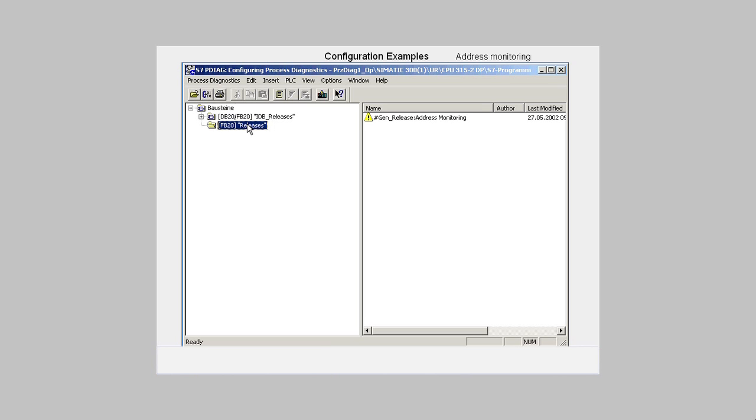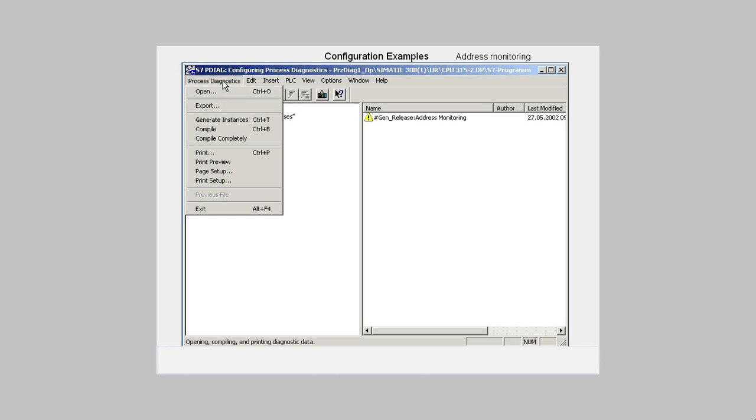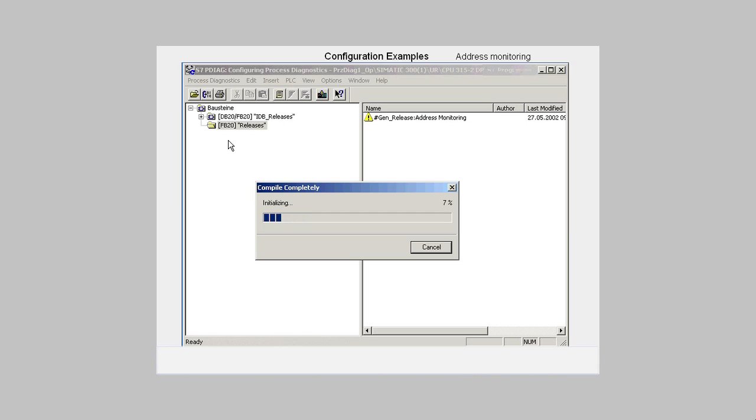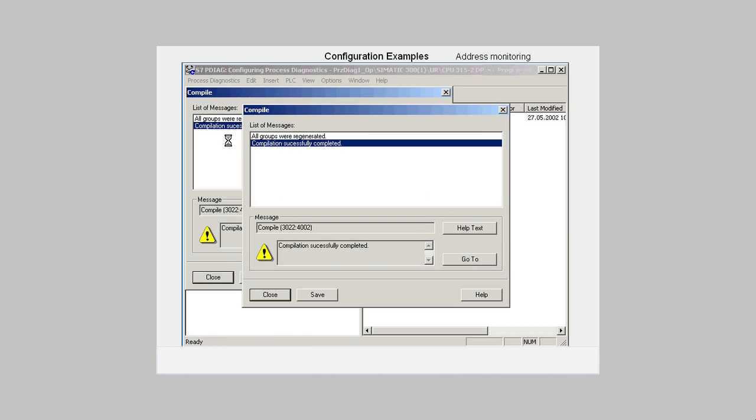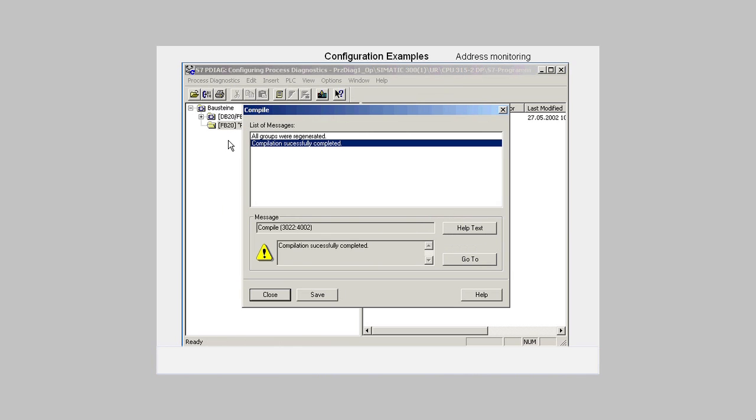Via the menu item Process Diagnostics, Compile Completely, we now generate all the monitoring blocks.